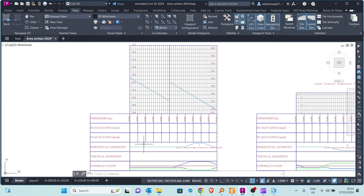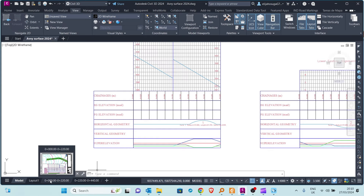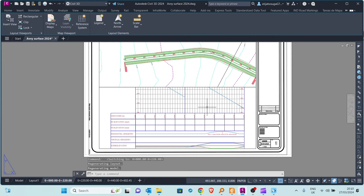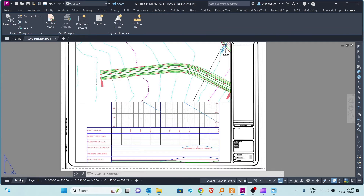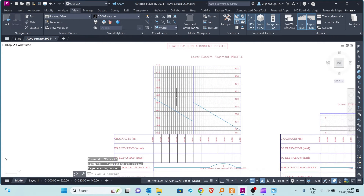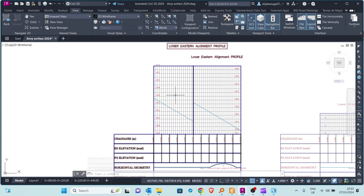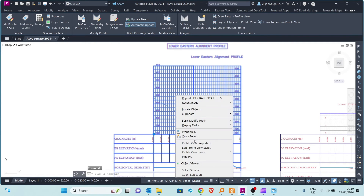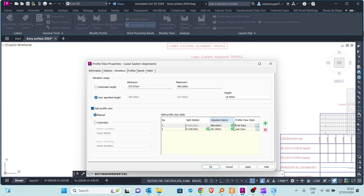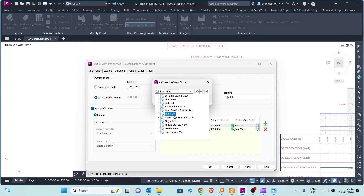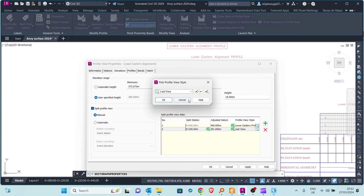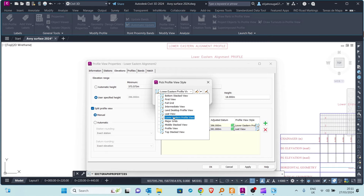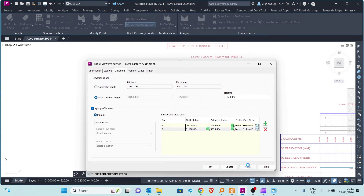Let's go back to the layout to see how the split profile appears. You can see some portions of the profile. Going back to model space, I notice the profile view style changed, so I want to change it back to what it was. In Profile View Properties, the profile view style has changed, so I'll click that and select the one we had chosen, change the other one as well, and then apply.